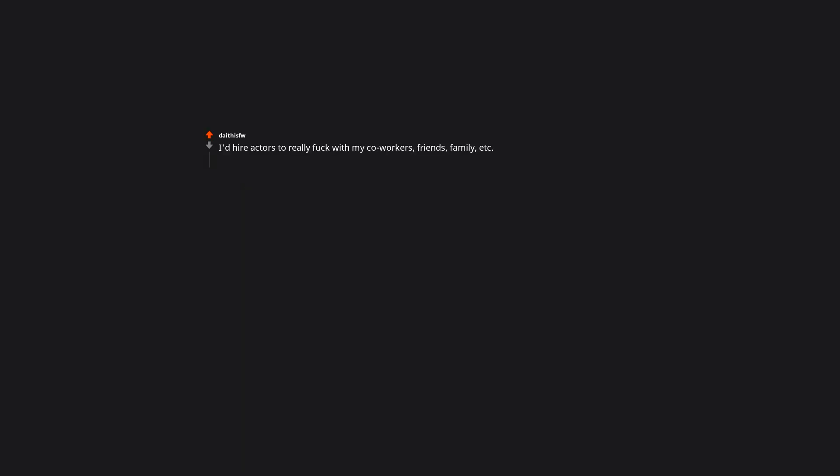If you were ultra rich, what frivolous service would you pay for? I'd hire actors to really mess with my co-workers, friends, family, etc.